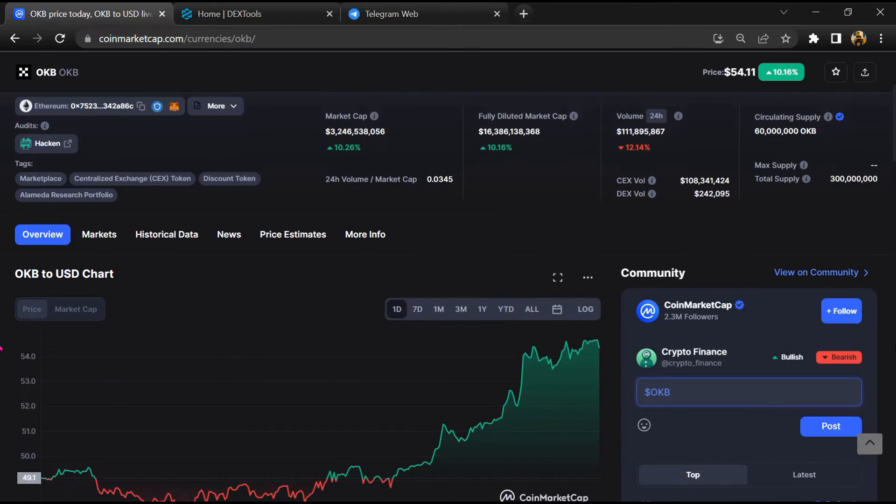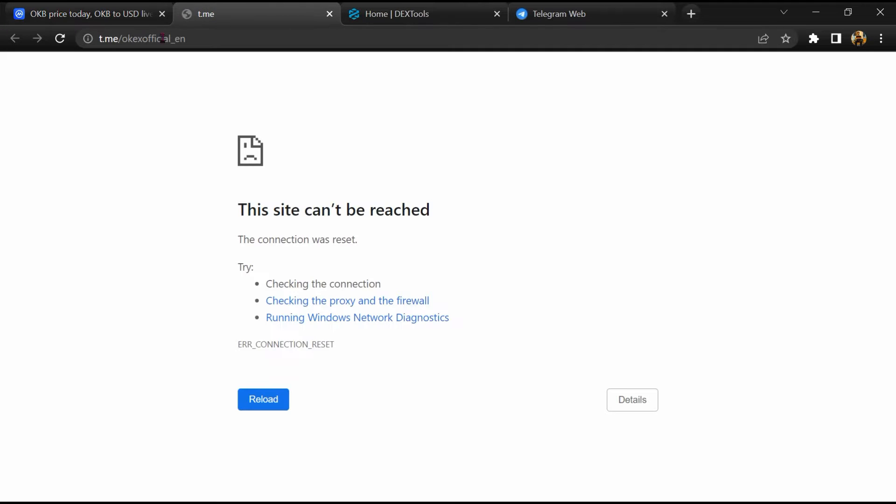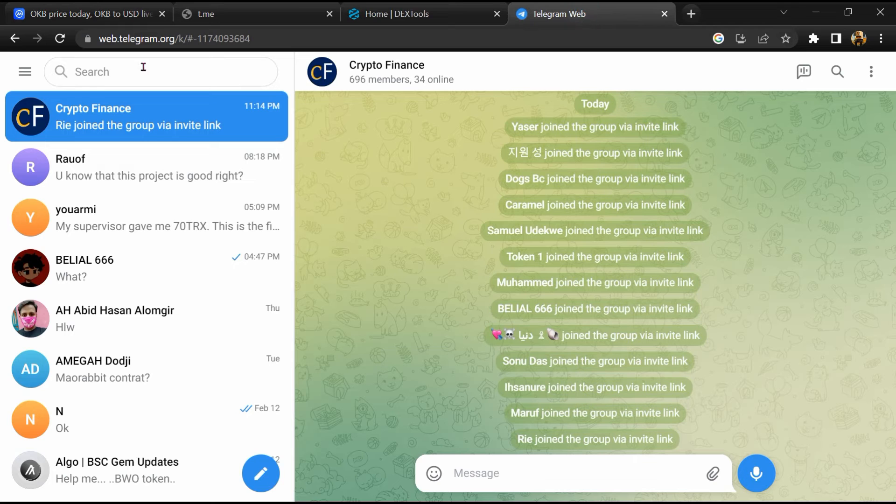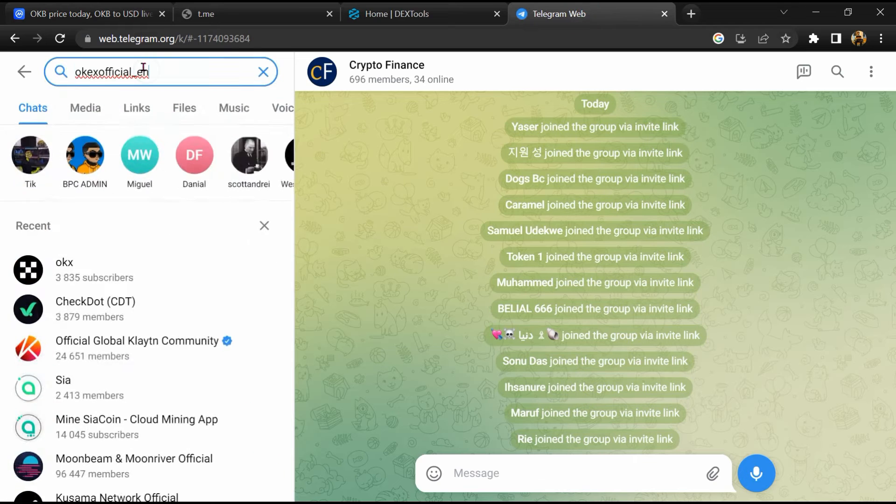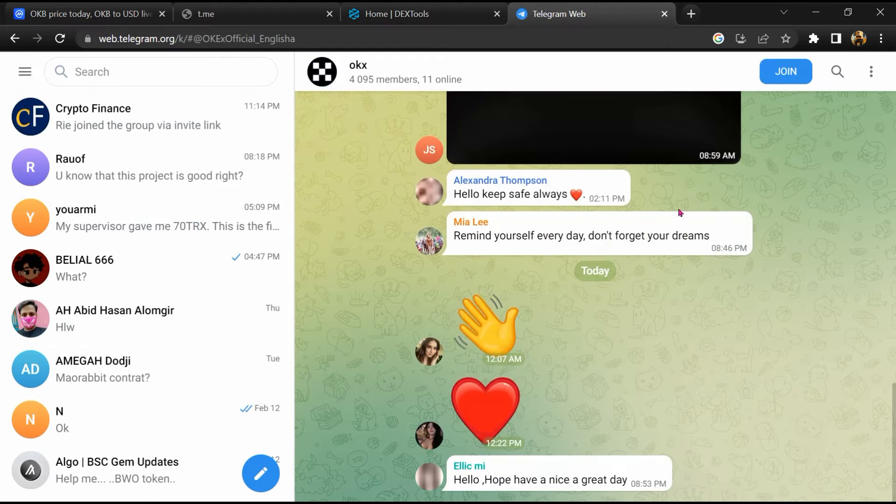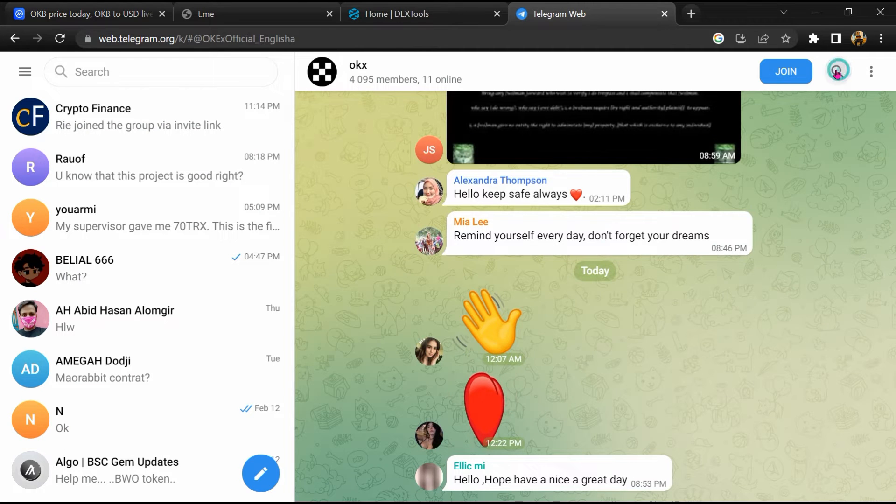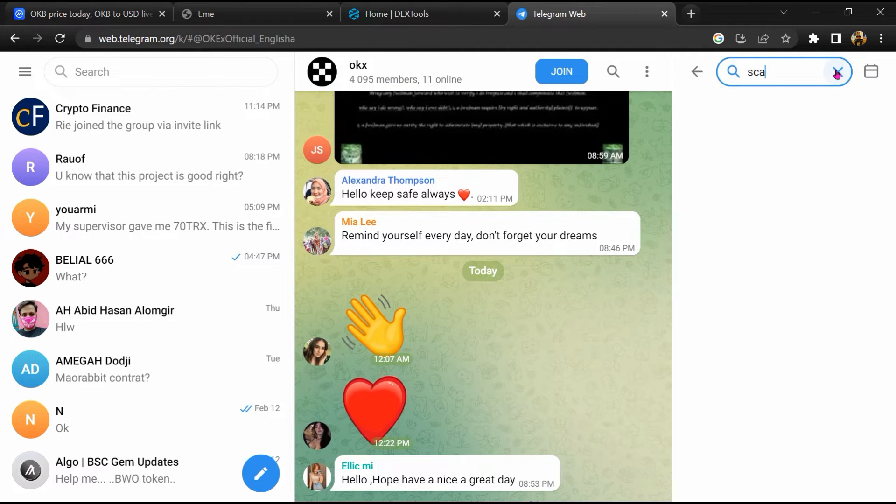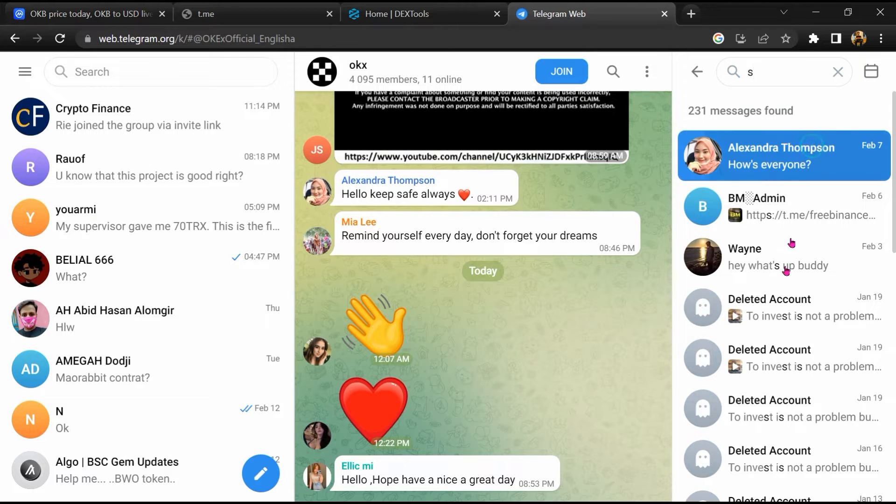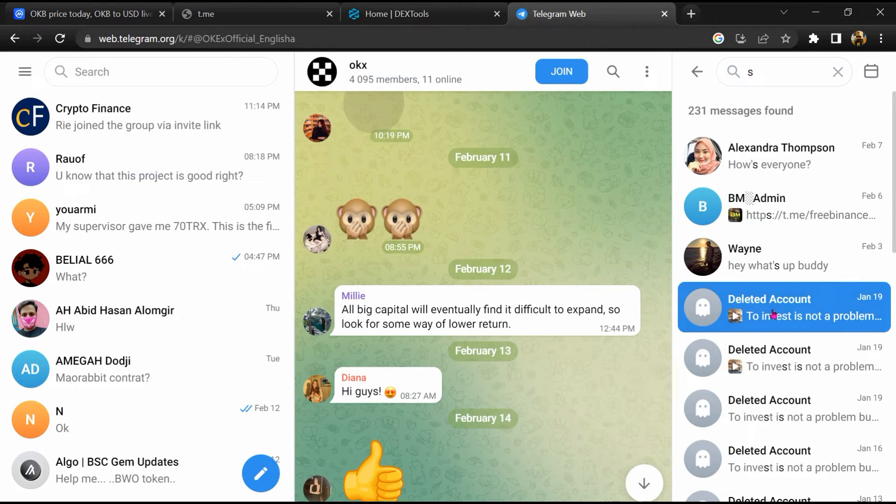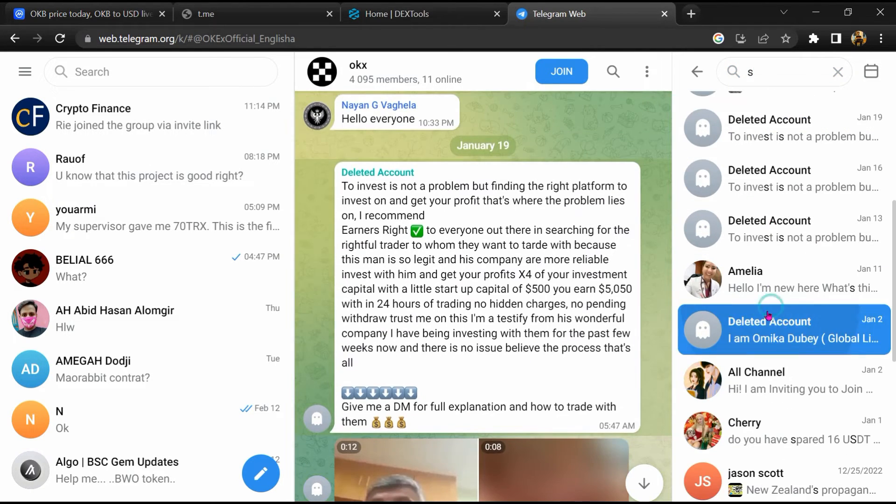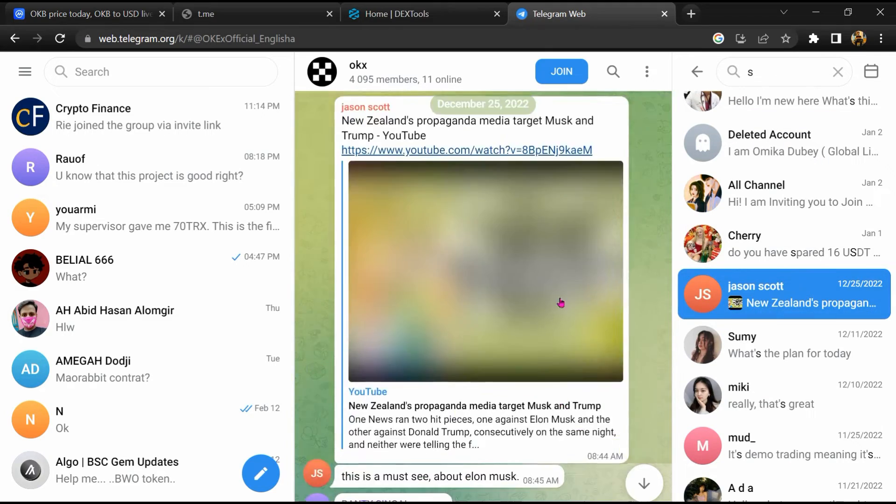After that, go to the chat section and click on Telegram. Now you will open this token on Telegram, and here you will search for 'scam'. Here different comments are showing related to scam. You will check every comment in detail.